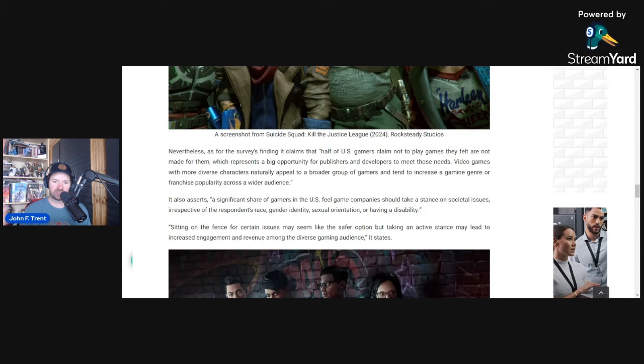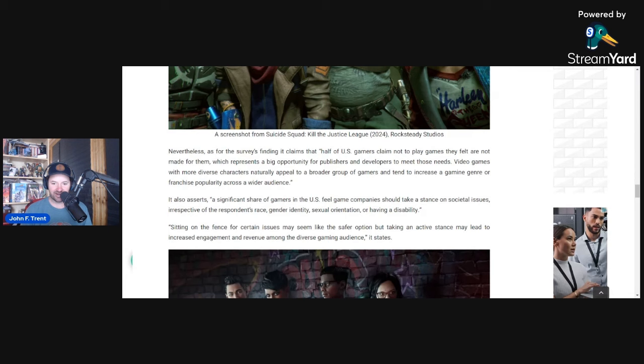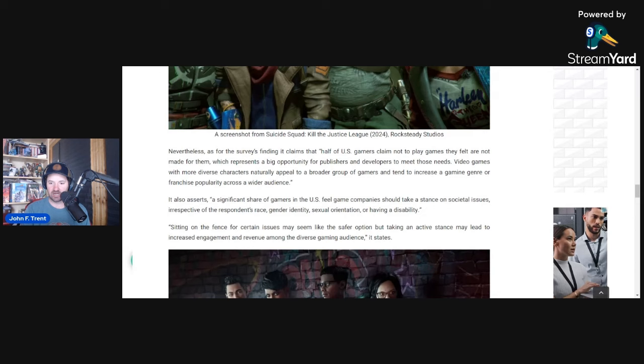I highly doubt that because if you remember, this is people in the U.S. they're claiming, but if you look at this and you're trying to apply this globally, there's a reason why you don't see LGBTQ Pride Month happening for IGN Saudi Arabia or Microsoft Saudi Arabia or Microsoft Egypt or other countries outside of Western Europe and the United States and Canada and Australia. Nevertheless, it goes on. It says sitting on the fence for certain issues may seem like the safer option, but taking an active stance may lead to increased engagement and revenue among the diverse gaming audience.